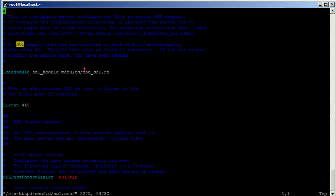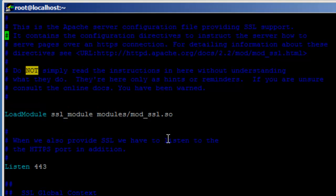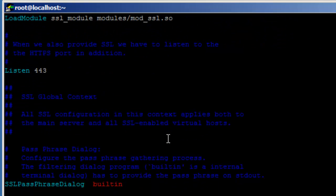The first thing you notice is that it is loading the mod_ssl.so shared object — this is like a shared library that came from when we installed the mod_ssl package. The 'Listen 443' directive tells Apache to listen on port 443. I'm just going to go over the important directives.